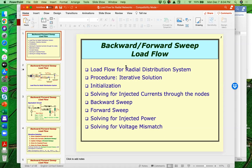Good evening everyone. Our topic for today will cover the last two weeks. For week nine, we will talk about the load flow for radial networks, specifically for distribution networks. For week ten, we'll talk about the models and modeling of transmission and distribution lines.